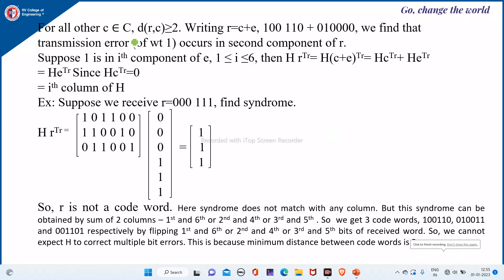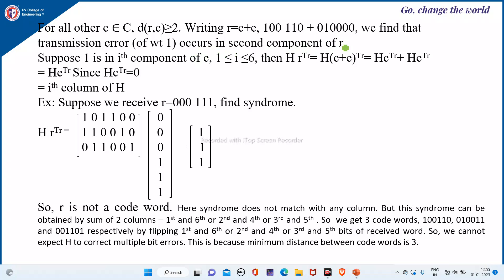Suppose for all c belonging to C, if the distance of r, c is greater than or equal to 2, then we can write r is equal to c plus e, where r is the received message and e is the error vector. Then we can find that a transmission error of weight 1 occurs in the second component of r.